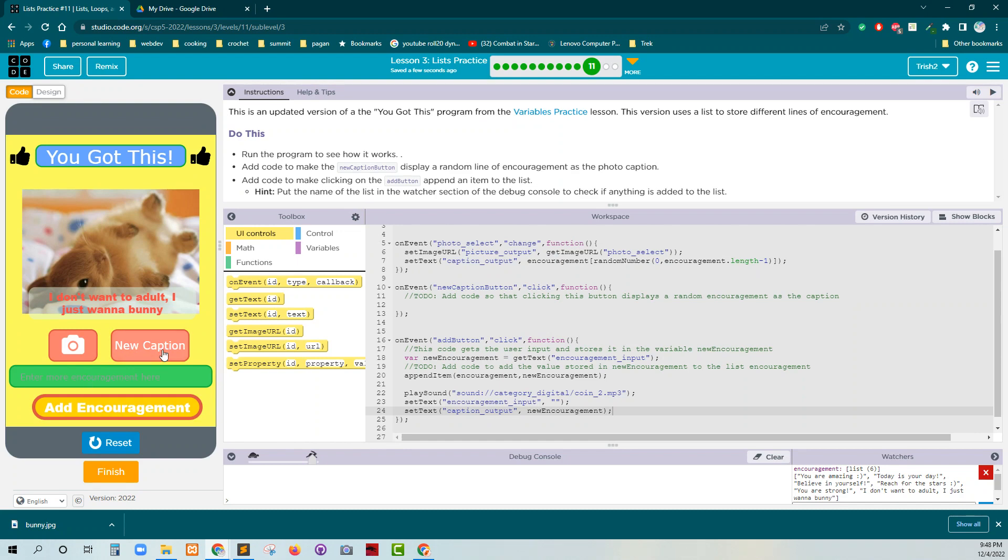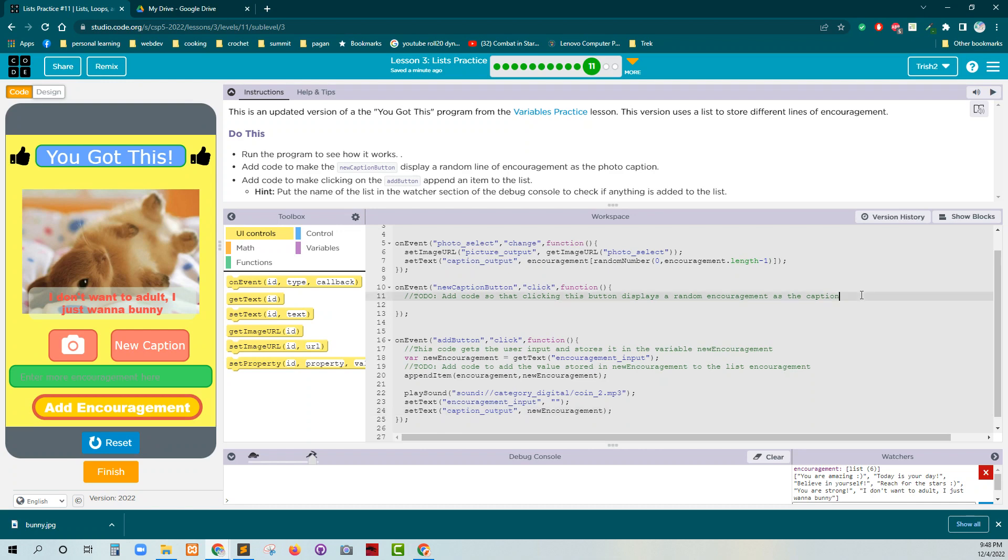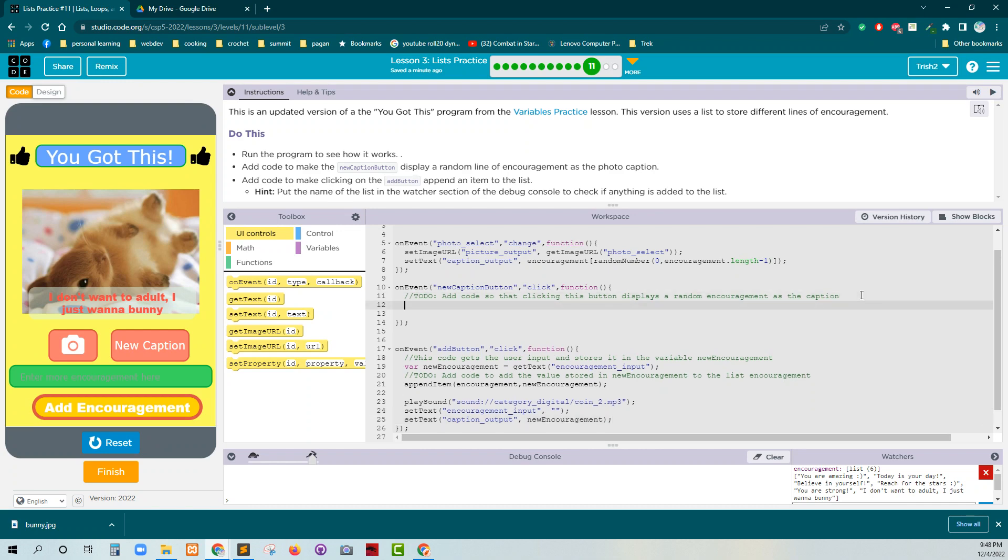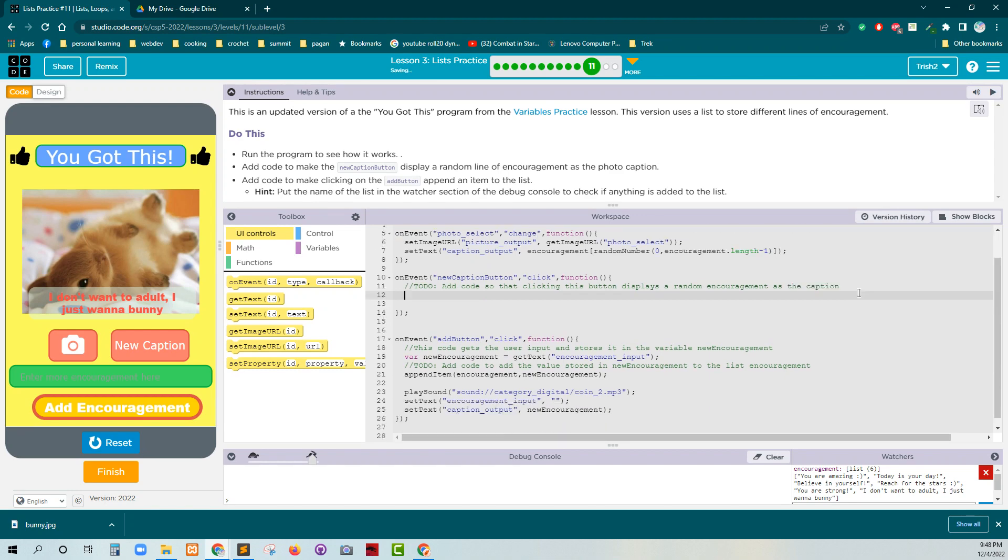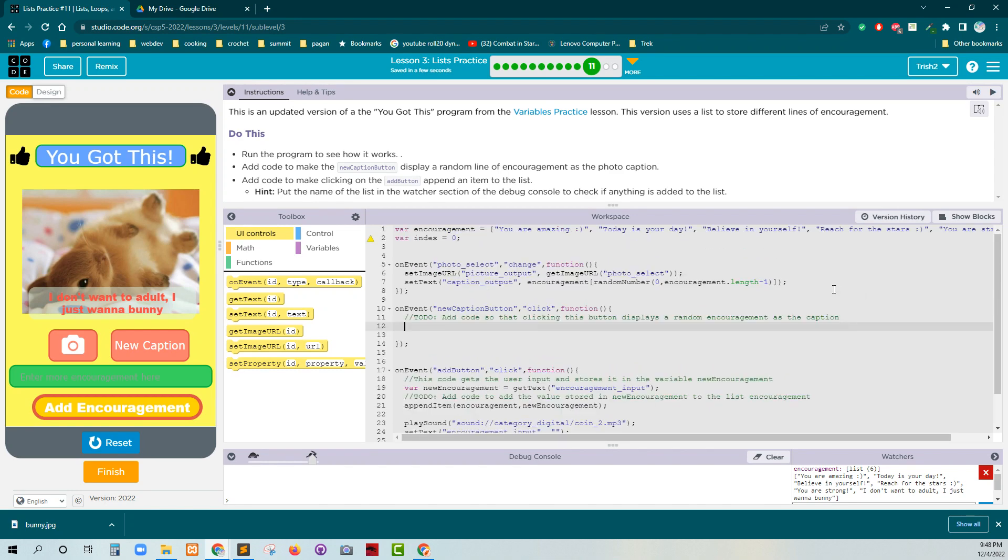What's the new caption button do? Ah, okay. So the new caption button should get one randomly. Great. Okay. So let's do that. We have index value up here. Let's do it. So index. So index. Equals. Random number.